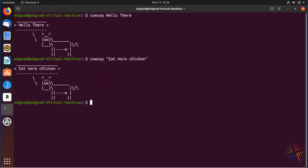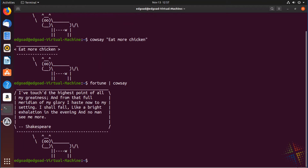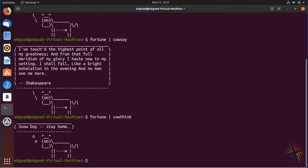The cool thing about cowsay is you can also tie this in with fortune. You can use fortune and then the pipe command and run that straight into cowsay, and suddenly the cow looks like he's extremely intelligent. In fact, not only is there cowsay, but there's also cowthink, and it makes the cow appear to be thinking things.